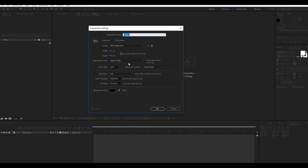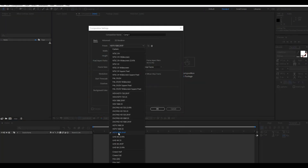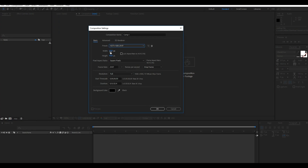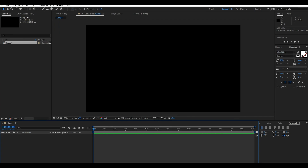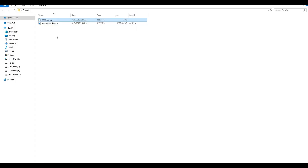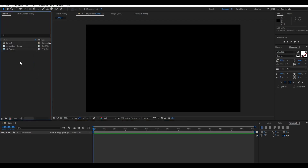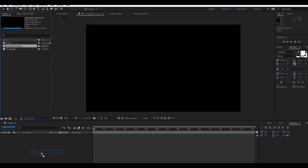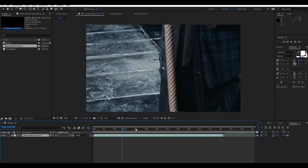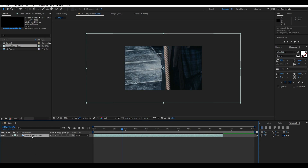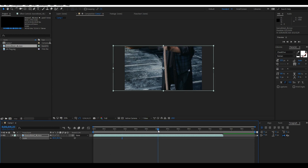Make a new composition and set the information exactly like this video. Press OK. Import your video or photo and your assets. Drag and drop the video or photo into the composition you made. Set the footage scale size. Find the frame you want to freeze.